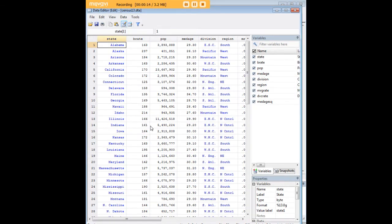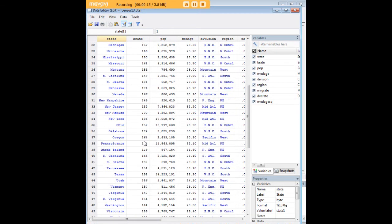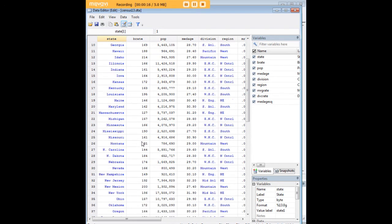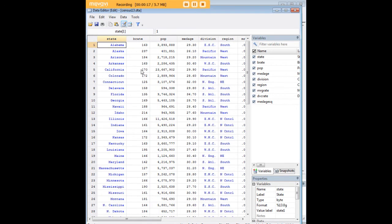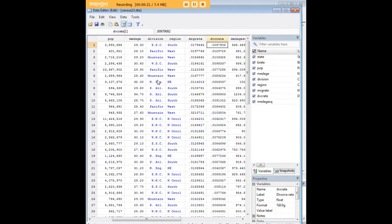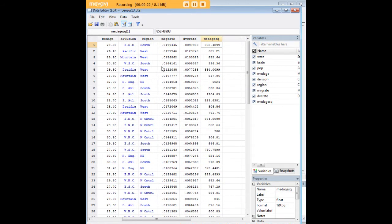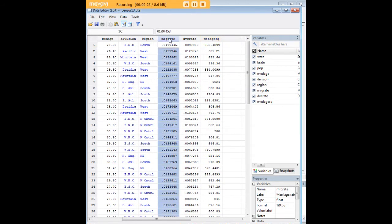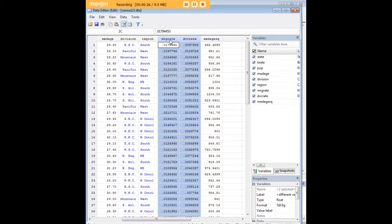As you can see, it's a record of the demographic characteristics of the U.S. states, including birth rate, population, and so on. What I'm interested in today, for the purposes of demonstration, is the relationship between marriage rate and divorce rate.